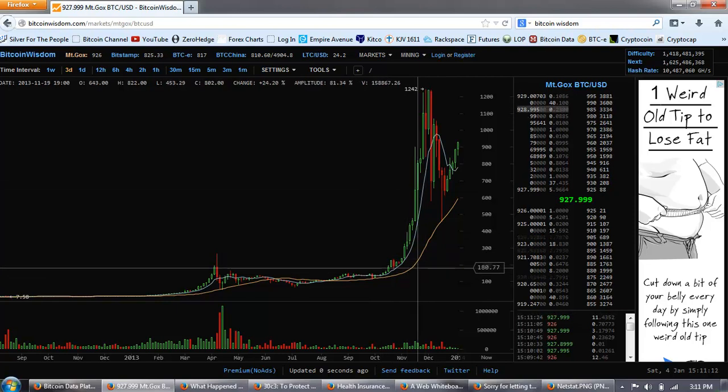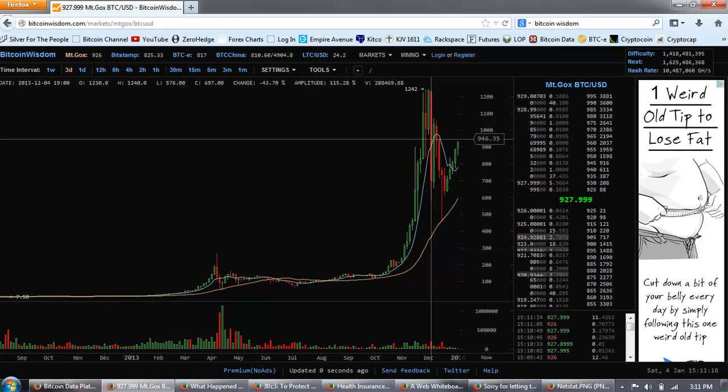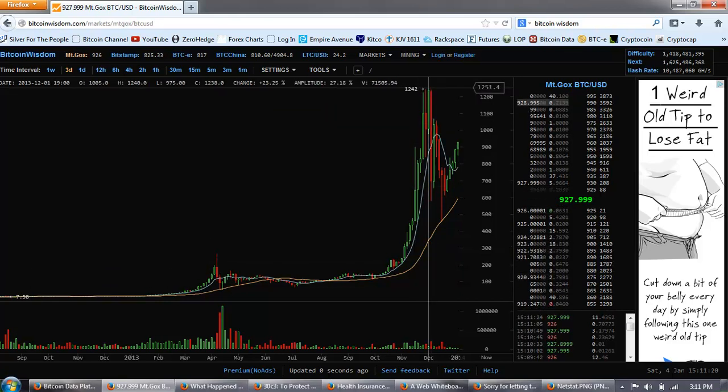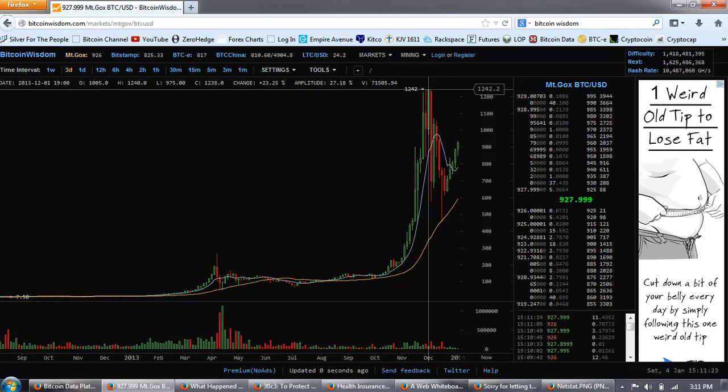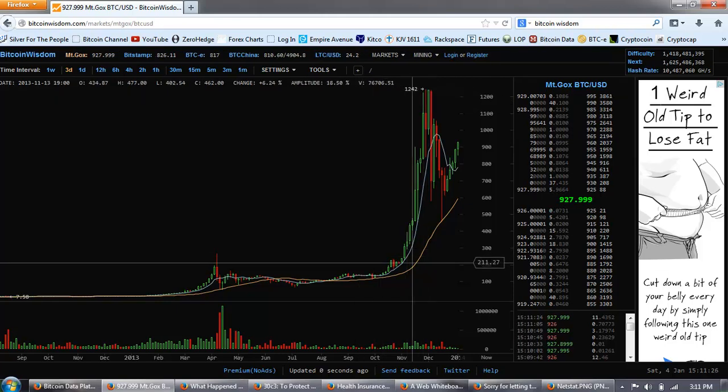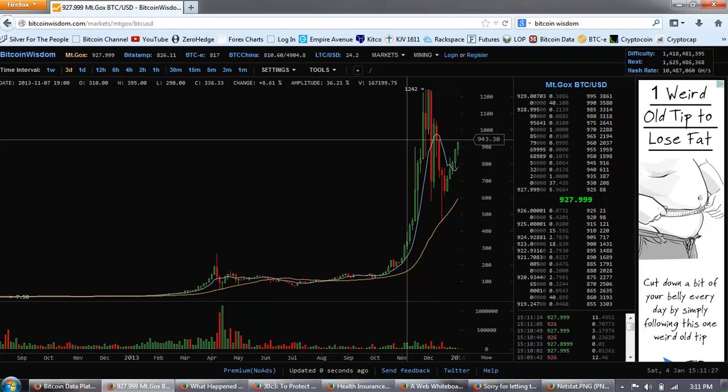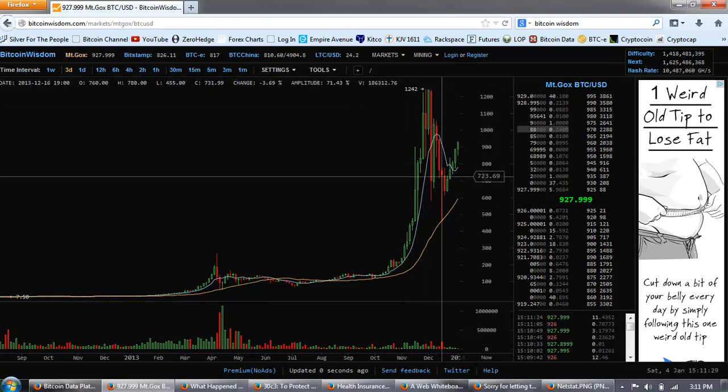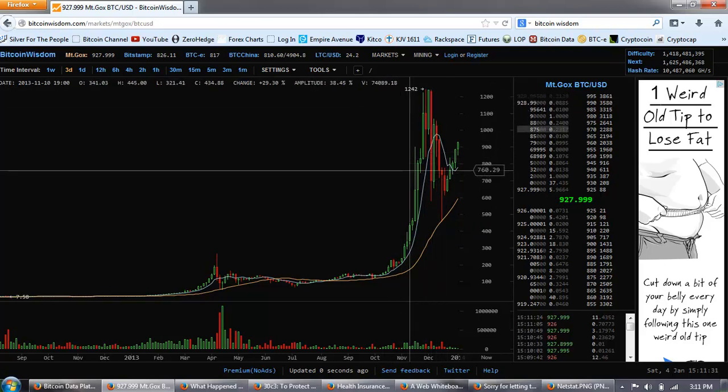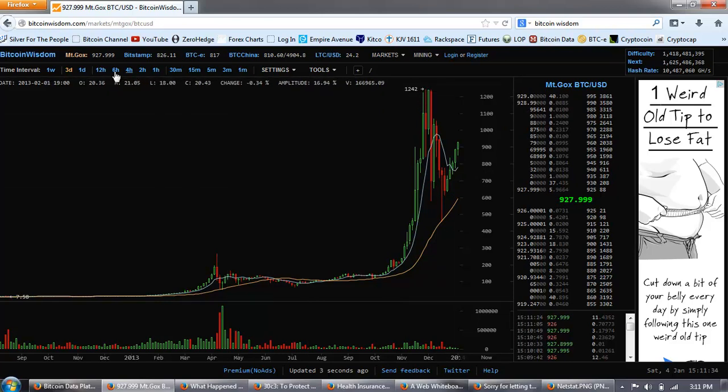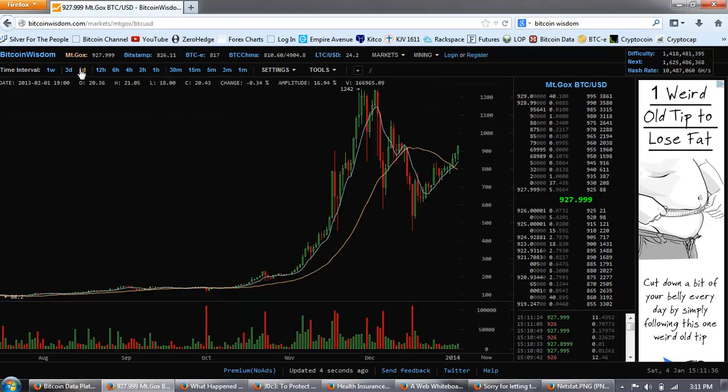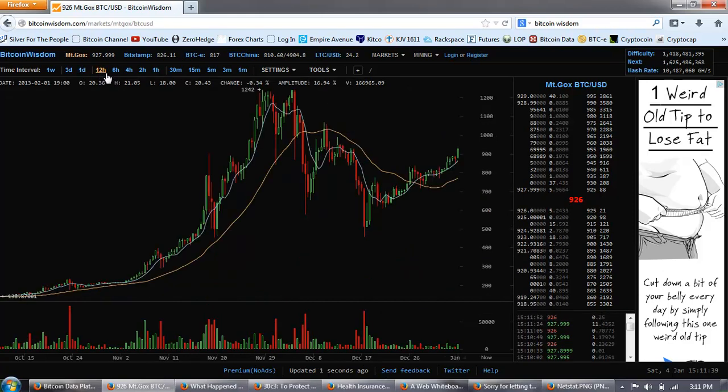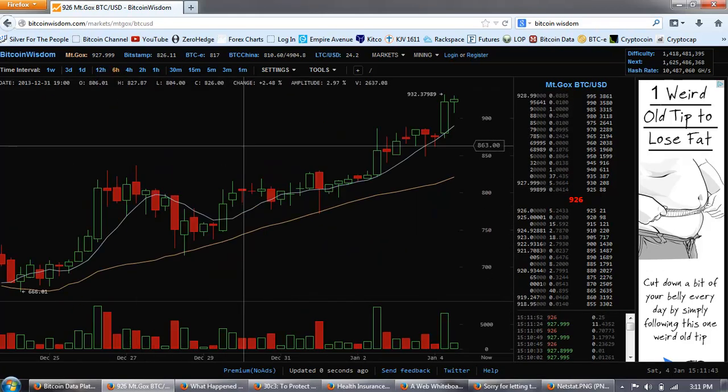If the current pattern mimics this pattern, you can see that the return was about a five-fold return from the top. So that's going to give us a $6,000 per Bitcoin price if this pattern repeats. I don't know if the pattern is going to repeat, but it's starting to look like it may repeat. So we're up here at 927.